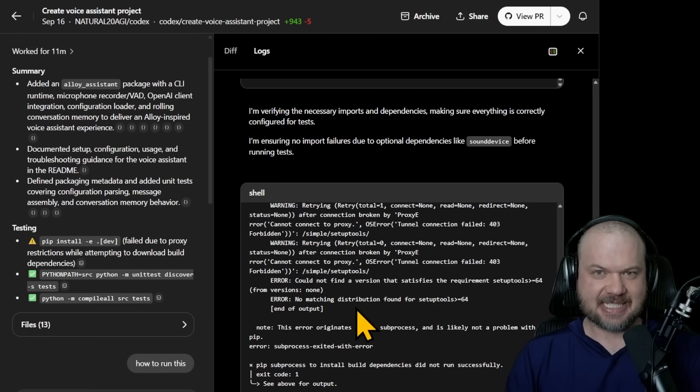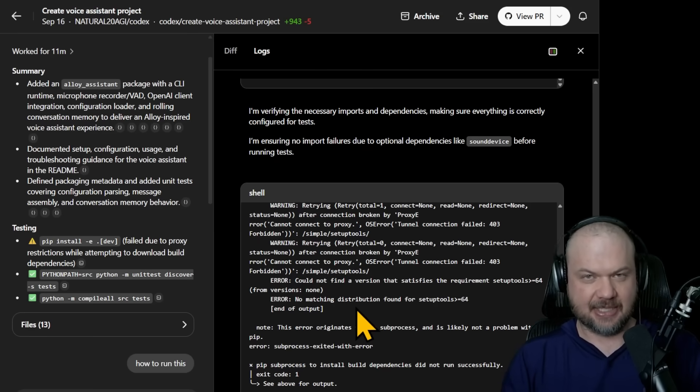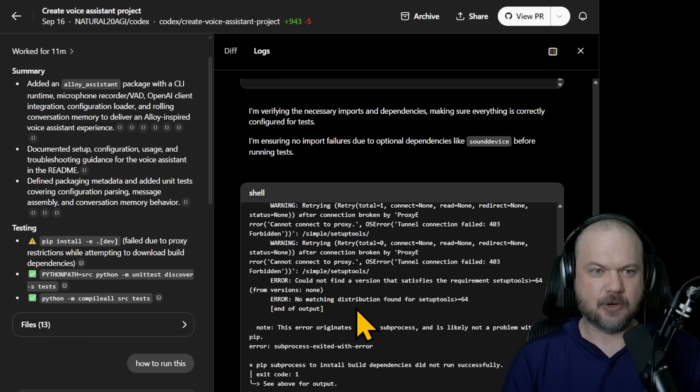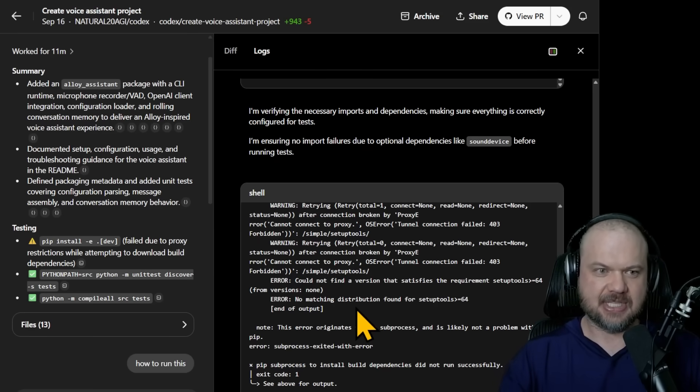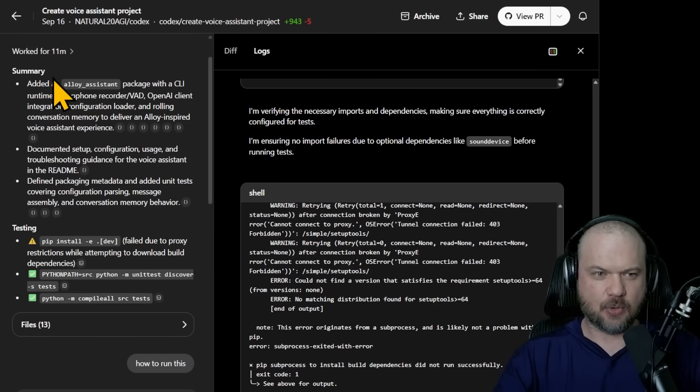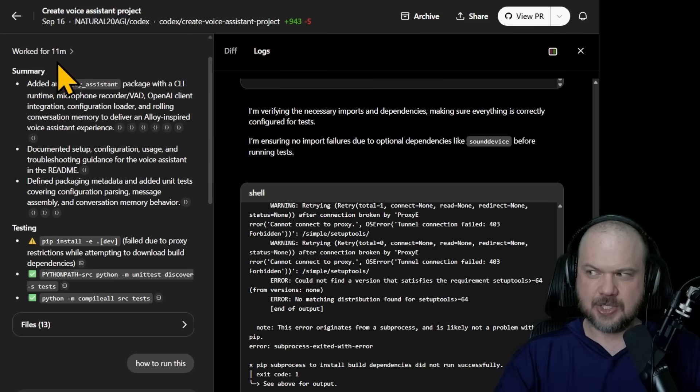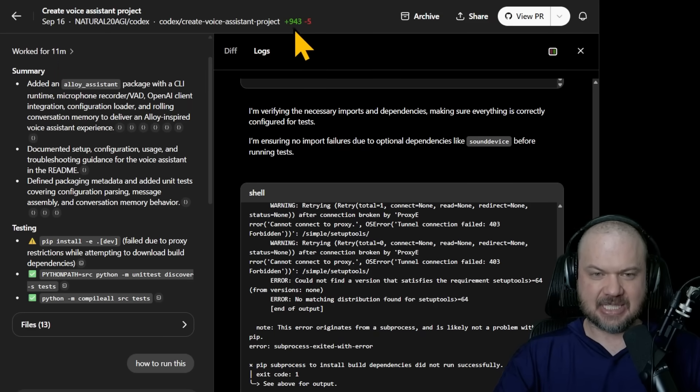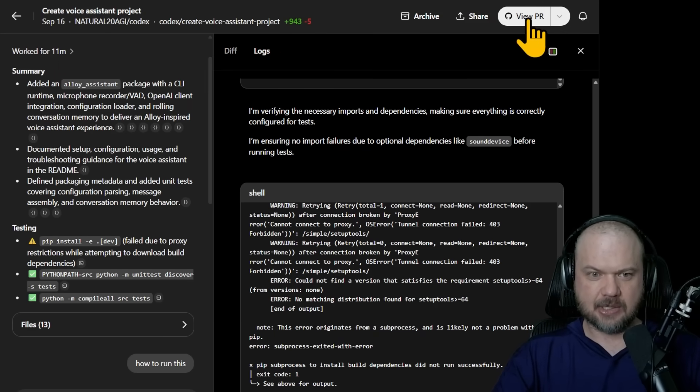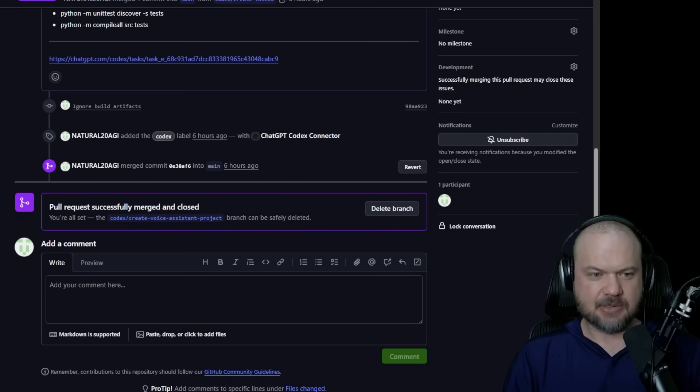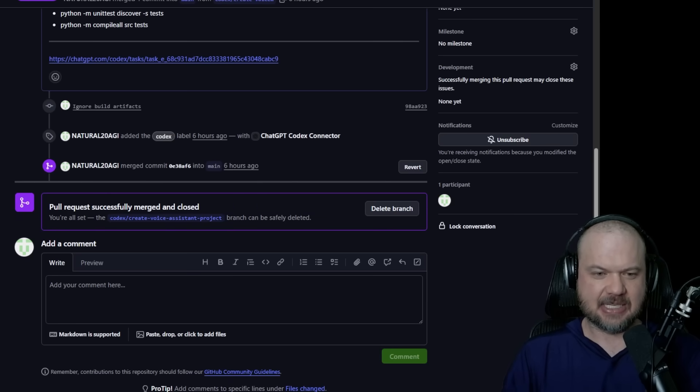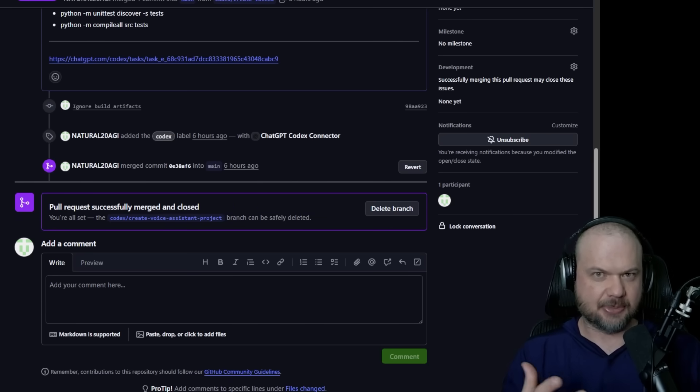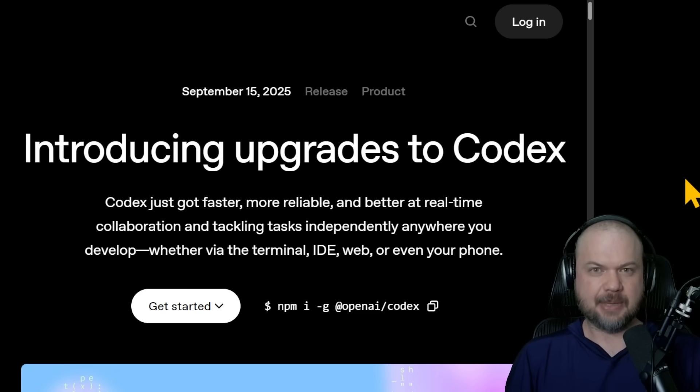While I haven't been able to get anywhere near close to seven hours of work time on this thing in one fell swoop, I do believe that that's possible. This thing can work for a long time. So here, for example, is Codex in the cloud. So like the web version of it. As you can see here, it ran for 11 minutes working on a project, added close to a thousand lines, created the PR, and I was able to take that pull request and merge it with the repository.